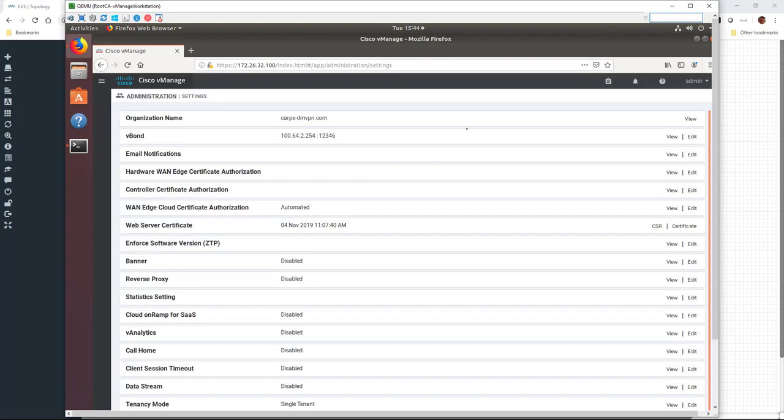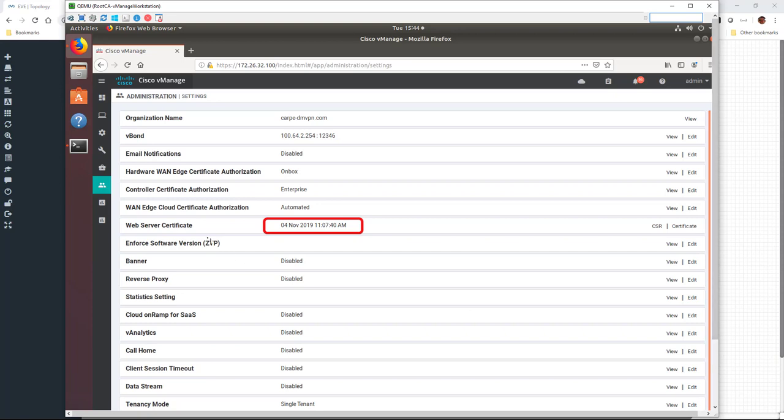In this case, the vManage self-signed web server certificate was about to expire. And it's not really possible in vManage to generate a new self-signed cert. So instead, I just quickly generated a new cert and installed it with a much longer expiration date.